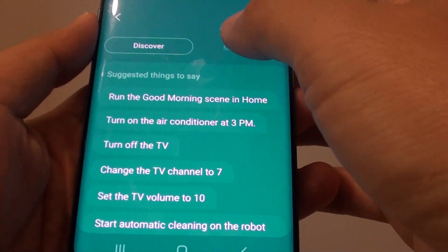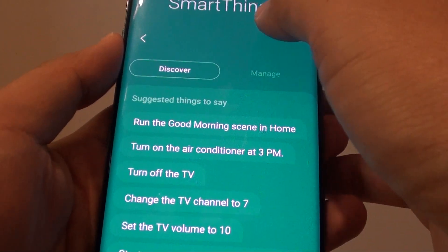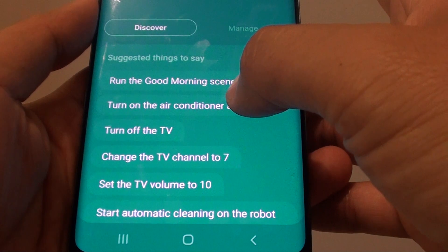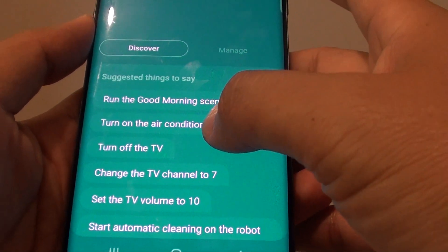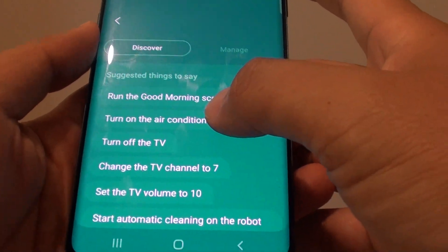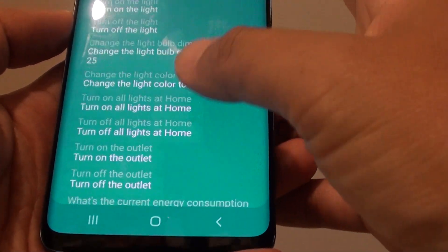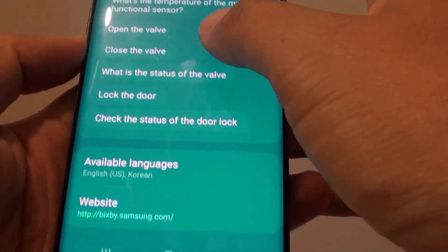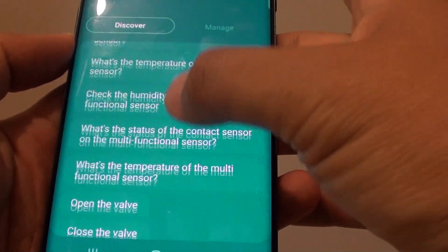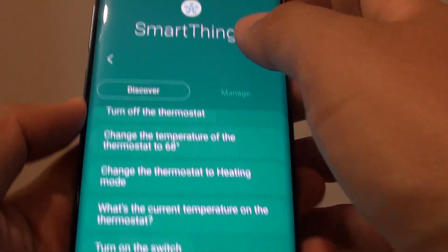Find a list of Bixby SmartThings commands for use with smart devices on your Samsung Galaxy S9 or the S9 Plus. You can see there are quite a lot of commands you could use with the smart devices and SmartThings.